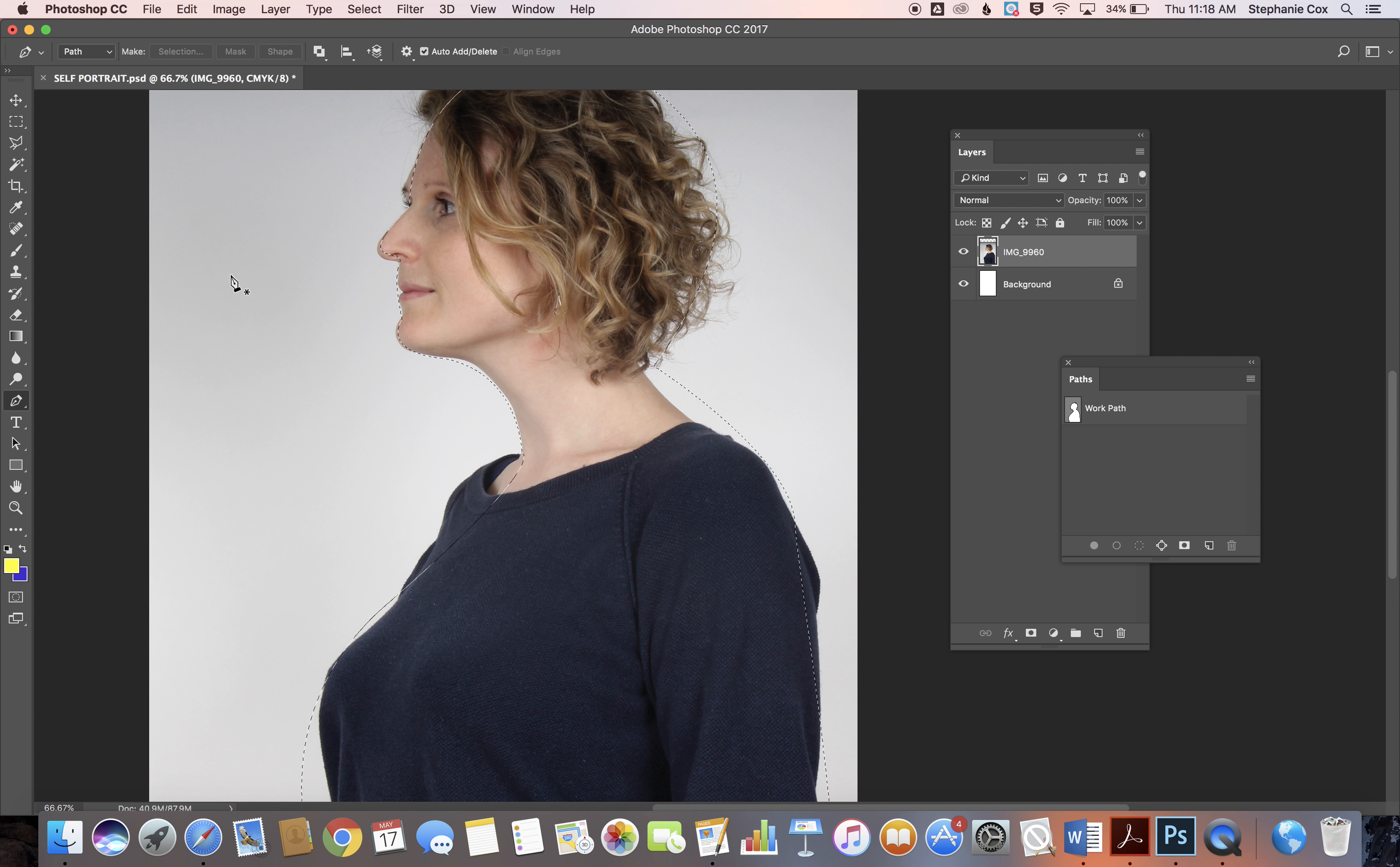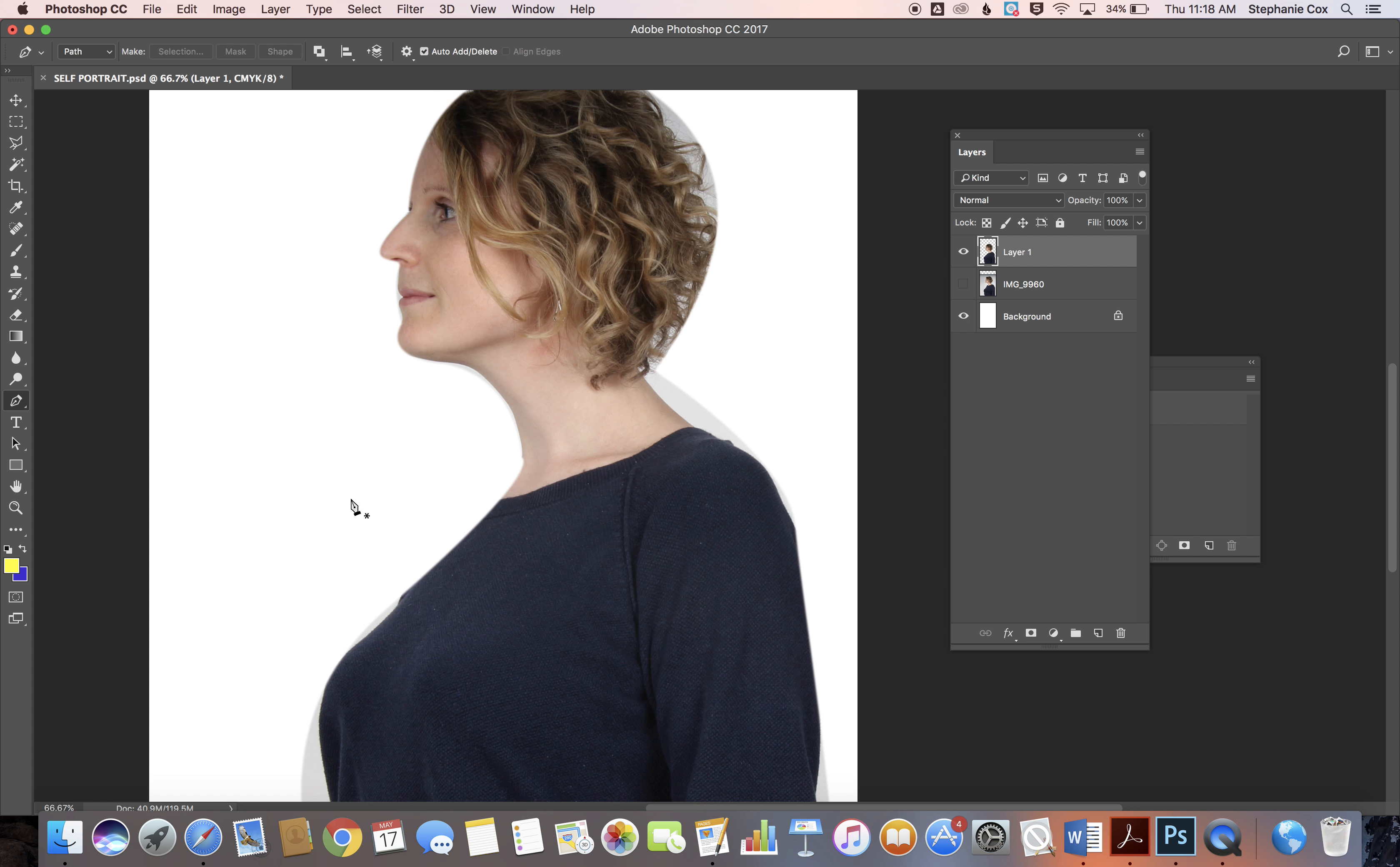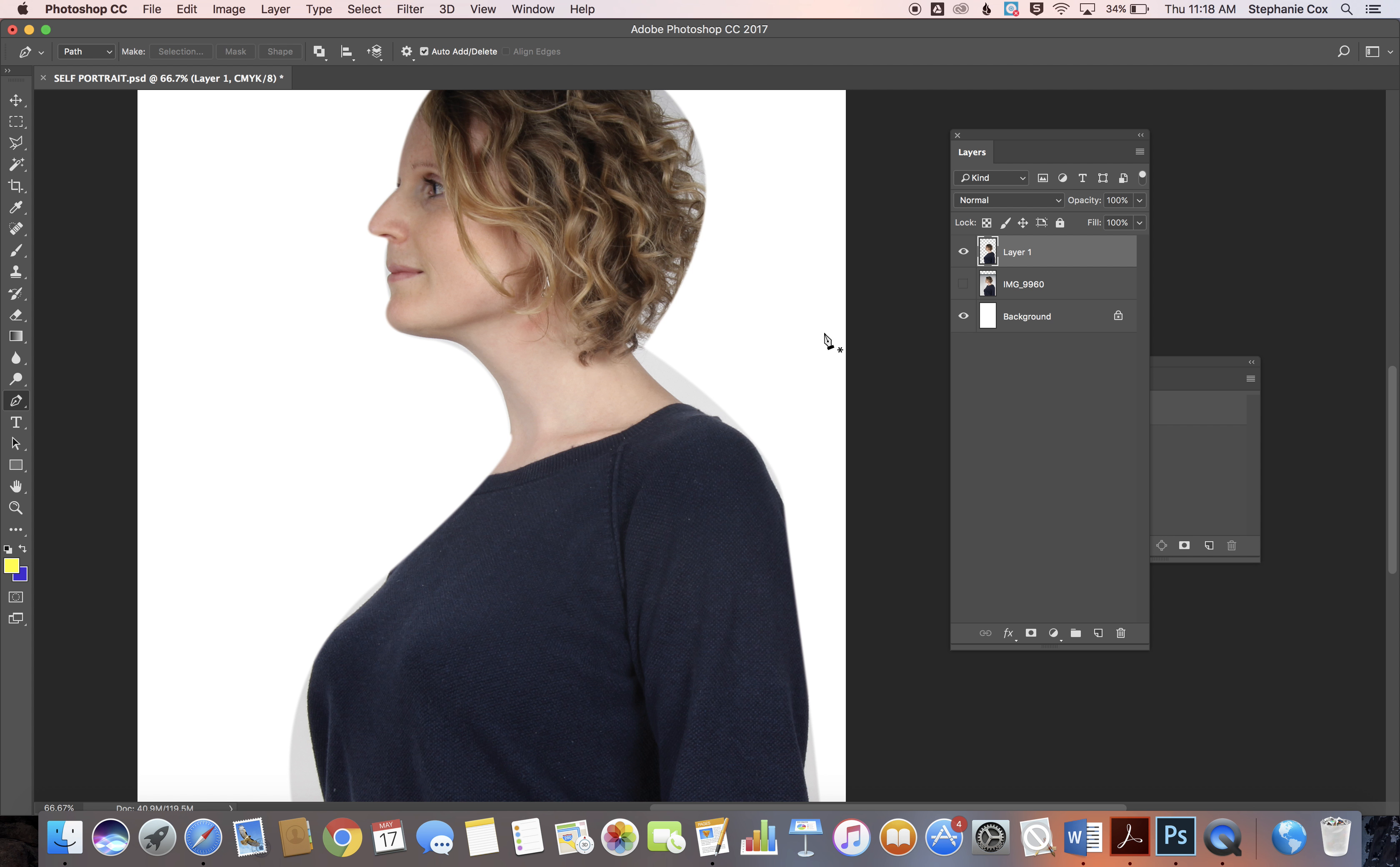It will bring up the marching ants, and from there you can copy and paste yourself out of the graphic. As you can see, you'll have just yourself.